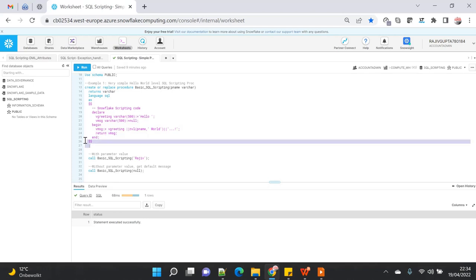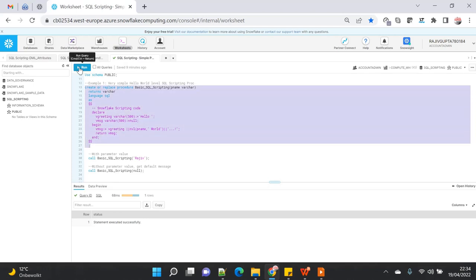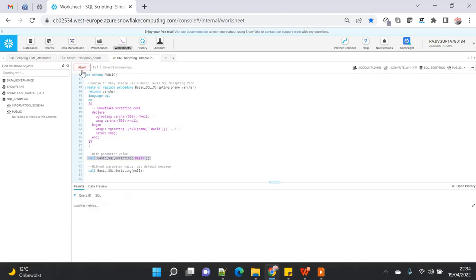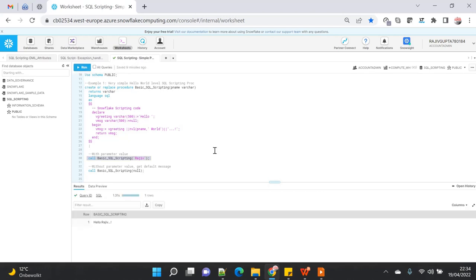I'm executing the procedure using the CALL command — same as we used in JavaScript, so there's no change in the calling part. If I pass my name as 'Rajiv', it prints 'Hello Rajiv'; if I don't pass any parameter, it prints 'Hello World'. That's a very basic example of how you can write a procedure in SQL scripting.